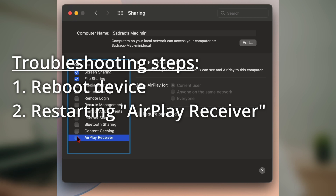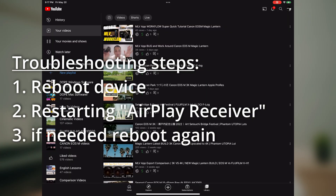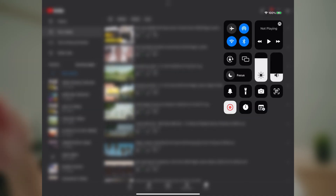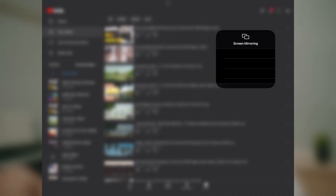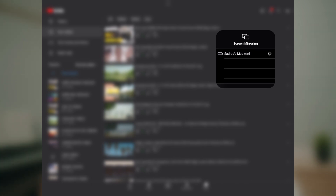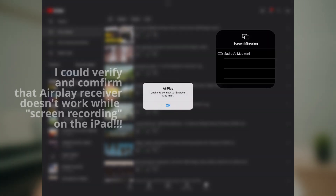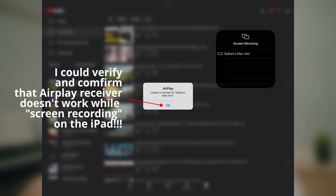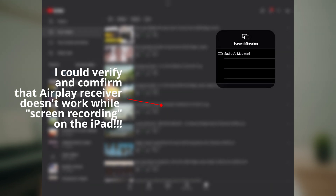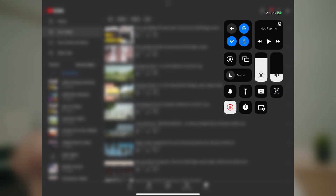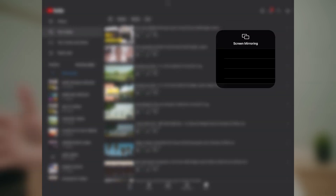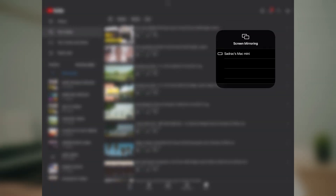Now we can head over to Screen Mirroring and there it is. I'm unable to actually connect with the Mac Mini probably because I'm recording the screen on both my Mac Mini and my iPad simultaneously, but now we can see the Mac Mini appearing — so it's working.